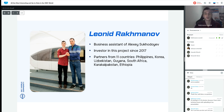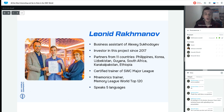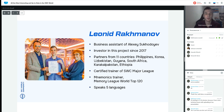I have partners from 11 countries, including the Philippines, Korea, Uzbekistan, Guyana, South Africa, Karl, Pakistan, and Ethiopia. I am a certified trainer of SkyWorld Community's Major League. Before working here as a partner, I was a mnemonics trainer — I entered the Memory League world top ranking at 120, and I can speak five languages.